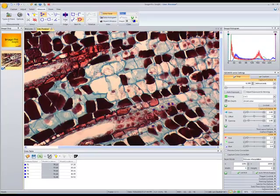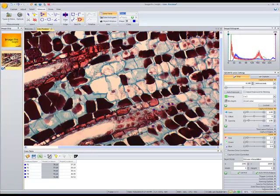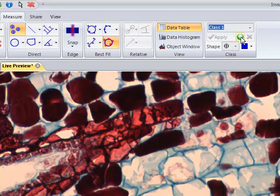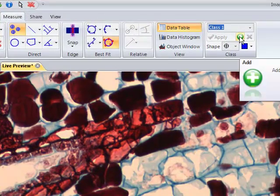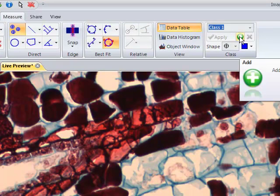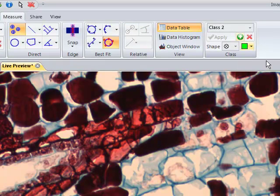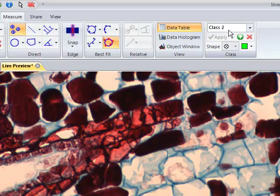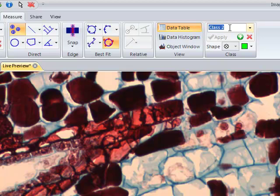If we wanted to, we could add additional classes. Let's say we wanted to tag a different kind of structure. We'll hit this plus add button. Creates another class, and the color will be green. We could even give it a different name.